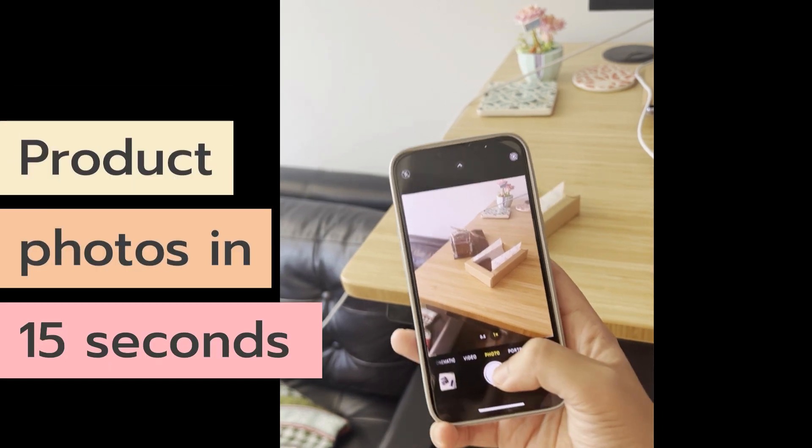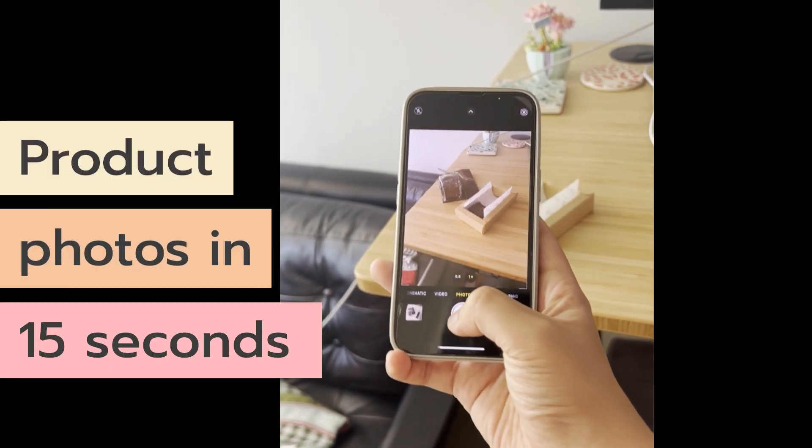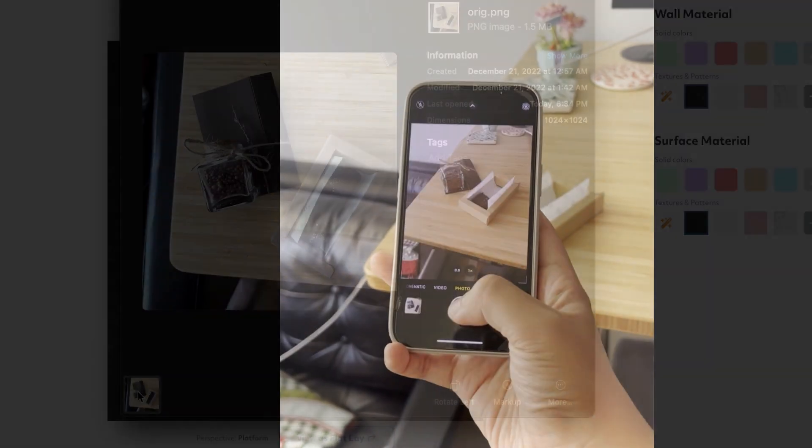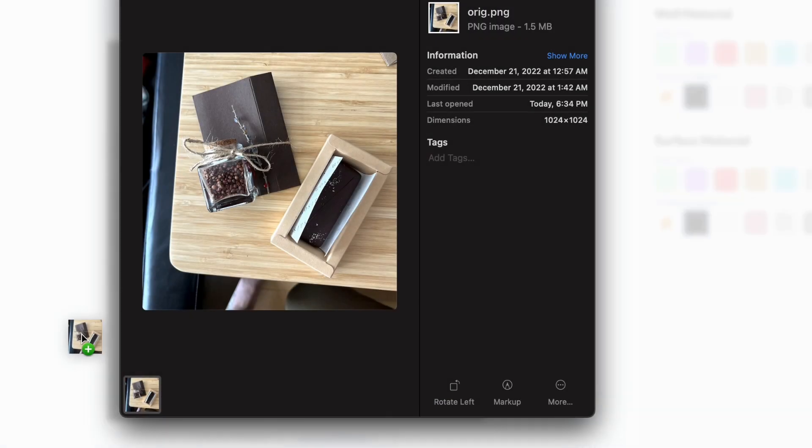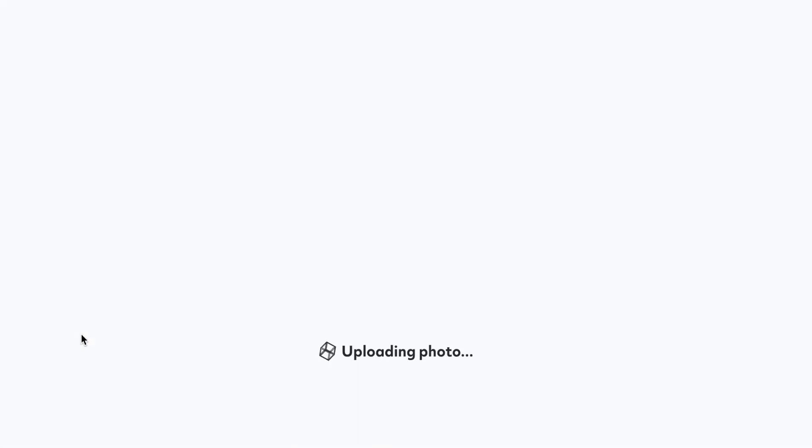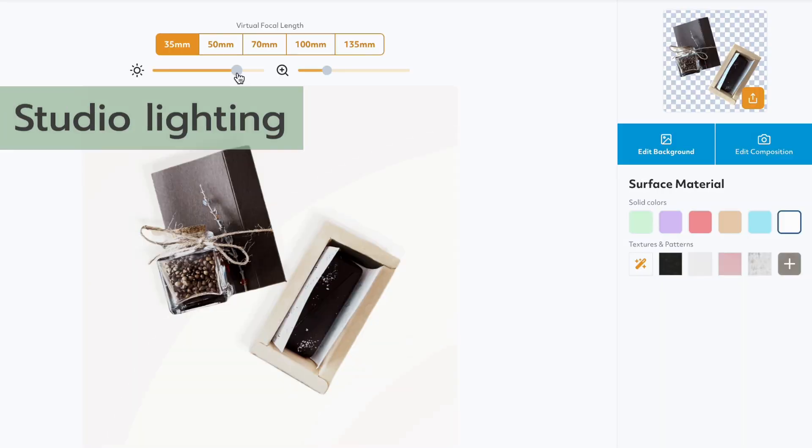Hello! I'm going to show you how to make product photos in 15 seconds. First, we take a phone photo and drop it into Stylized, which removes the background and drops it into a 3D rendered light box.